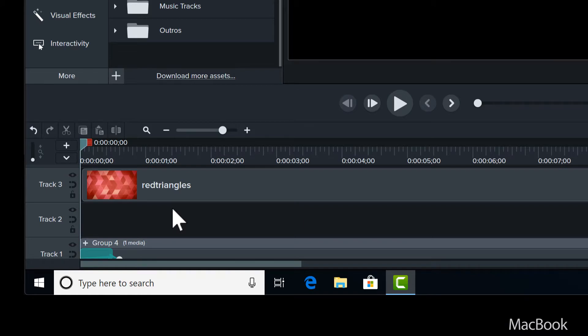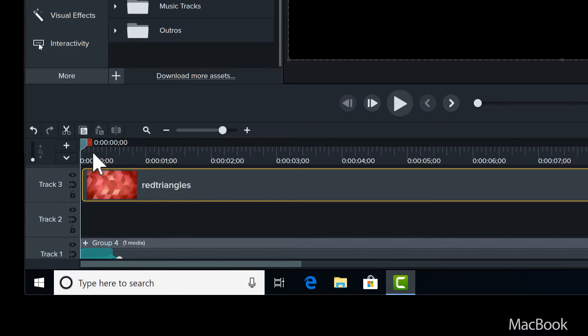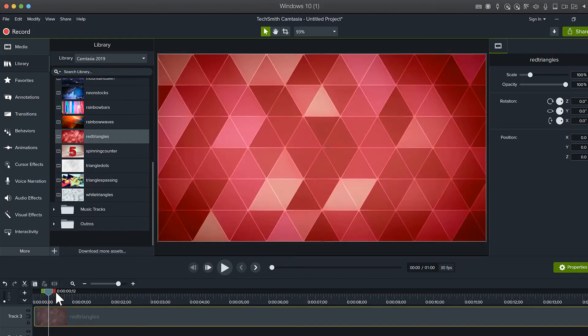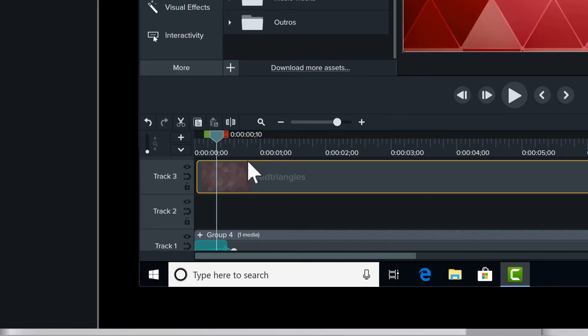All right, so this also works with any piece of media. So I've got a motion backdrop here, a video clip, and I'm just going to go ahead and replace that group.